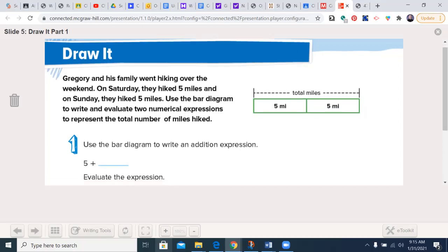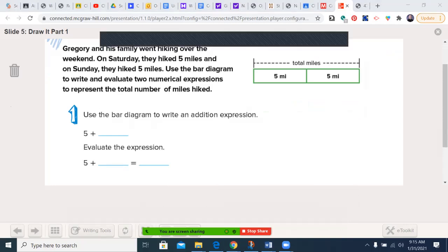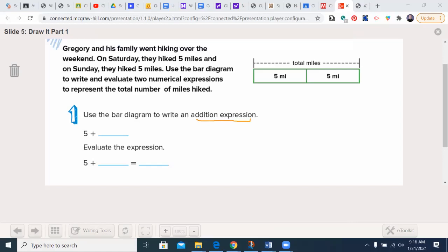We're going to begin on page 481. You can see our bar diagram here that's going to go along with our story problem. It says: Gregory and his family went hiking over the weekend. On Saturday they hiked 5 miles, and on Sunday they hiked 5 miles. Use the bar diagram to write and evaluate two numerical expressions to represent the total number of miles hiked. Our first numerical expression is going to be an addition expression. I have the first 5 here, and 5 plus 5 gives a sum of 10, and that would be the answer.